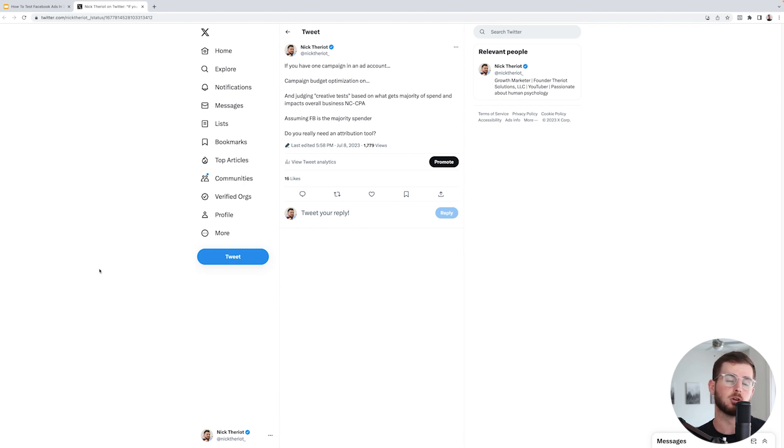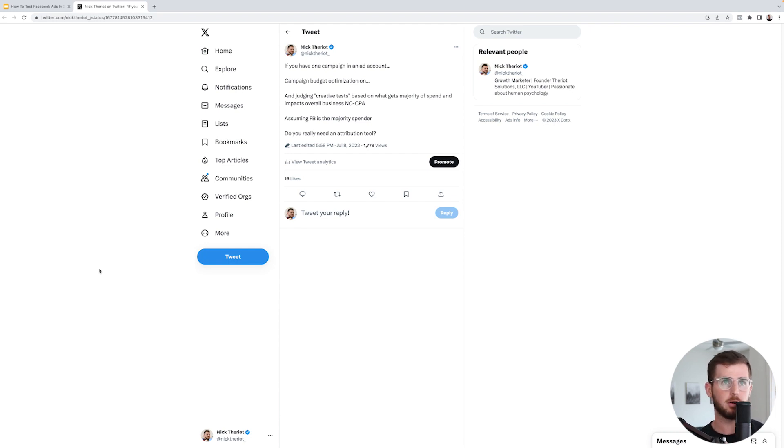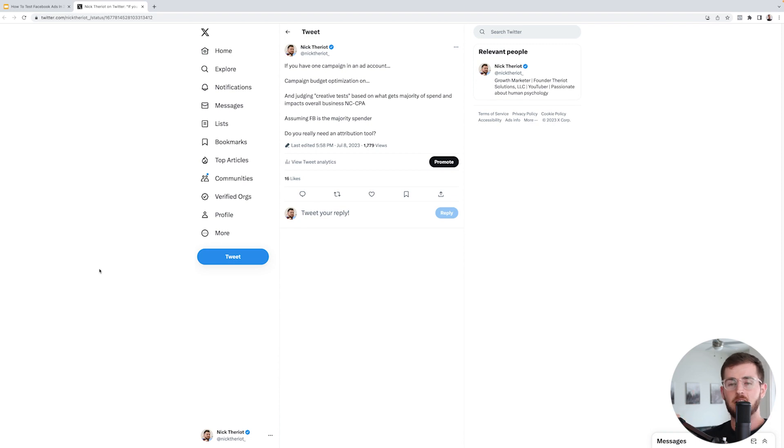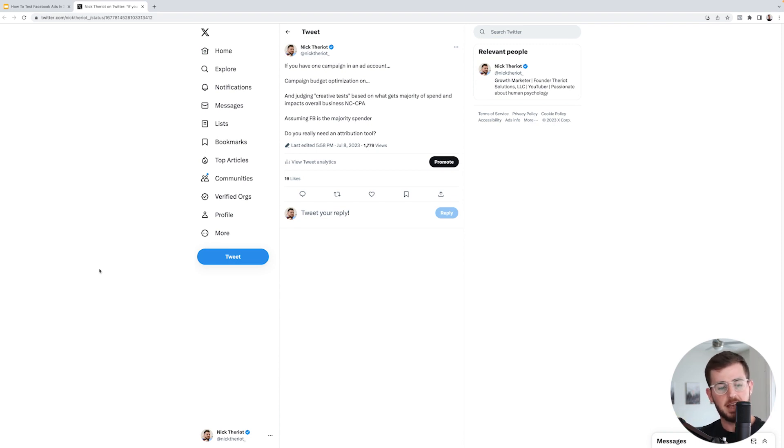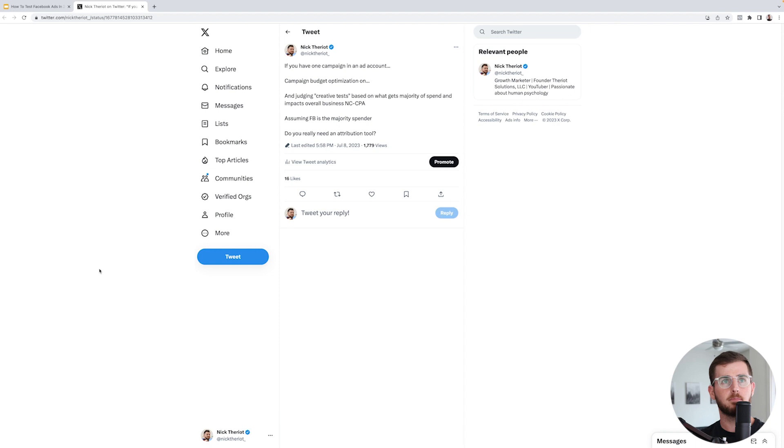We used to be super deep down like, 'This ad got a 4.0 ROAS, this ad got a 3.5, but Triple Whale's saying a 2X, we need to turn it off.' There's a funny thing about attribution softwares - if Facebook ROAS shows higher than Triple Whale, well, Triple Whale is wrong. But if Triple Whale shows higher than Facebook, Facebook is wrong.